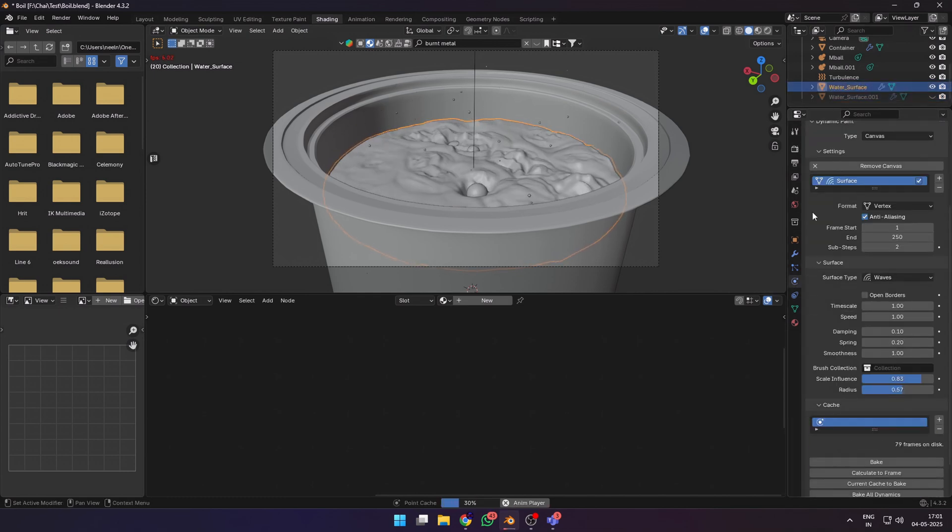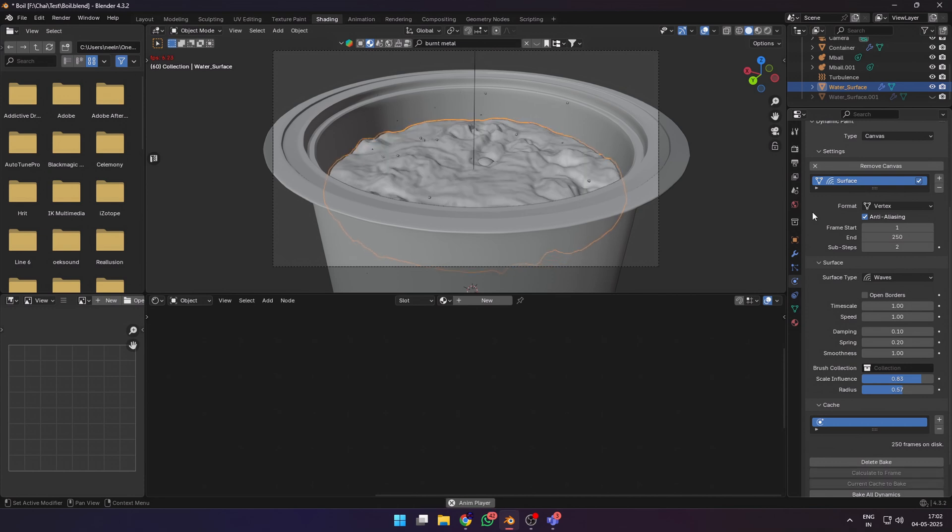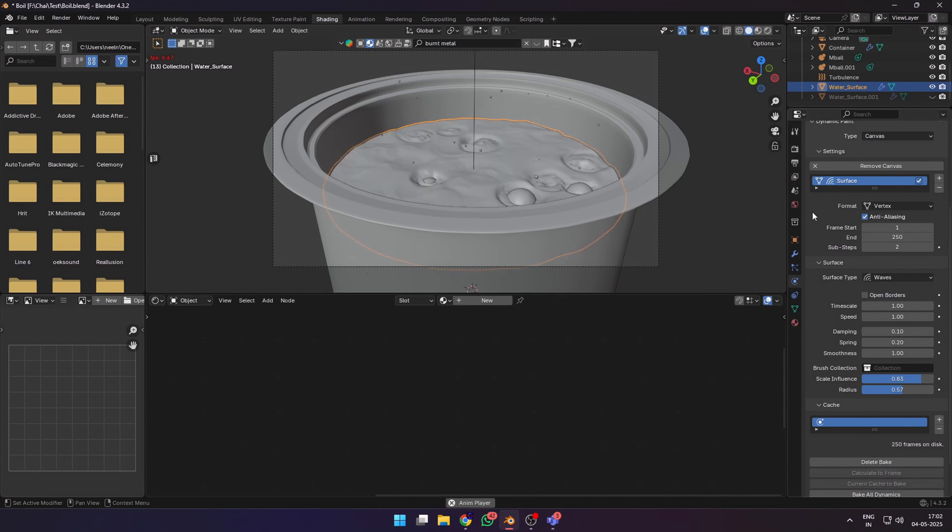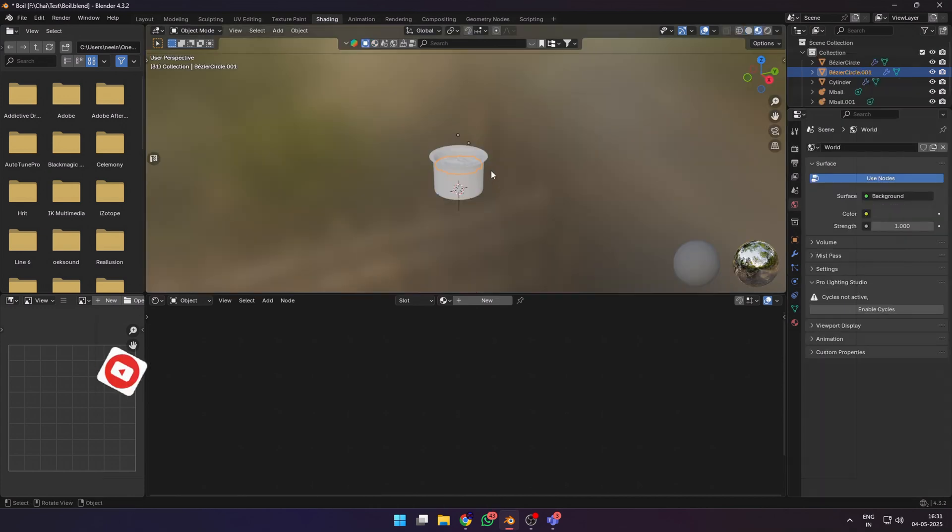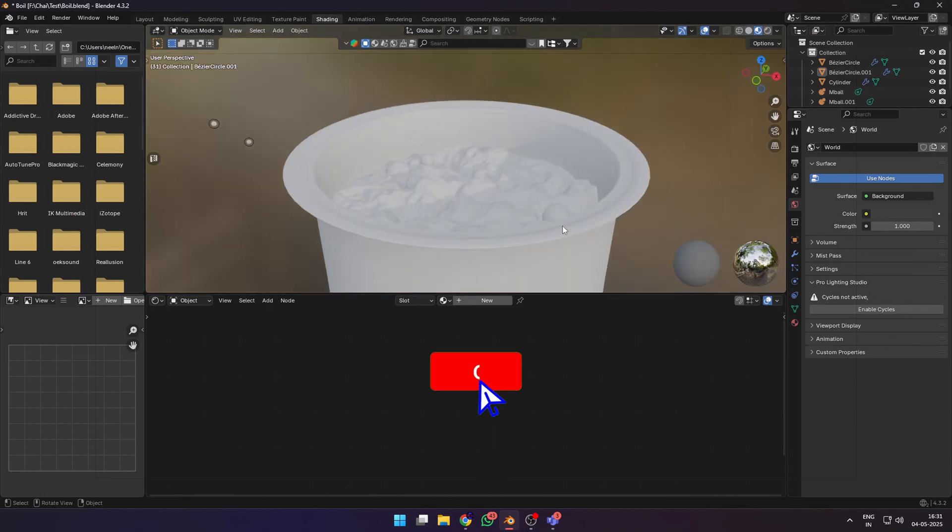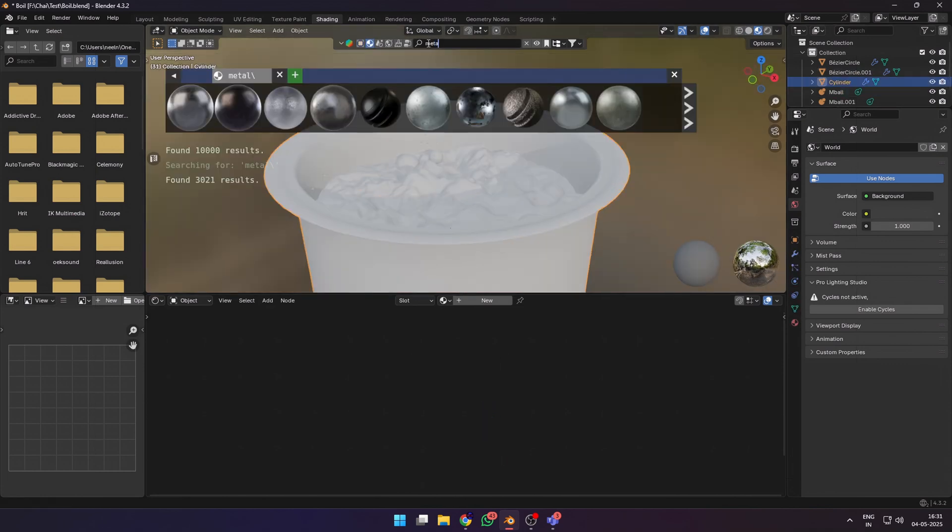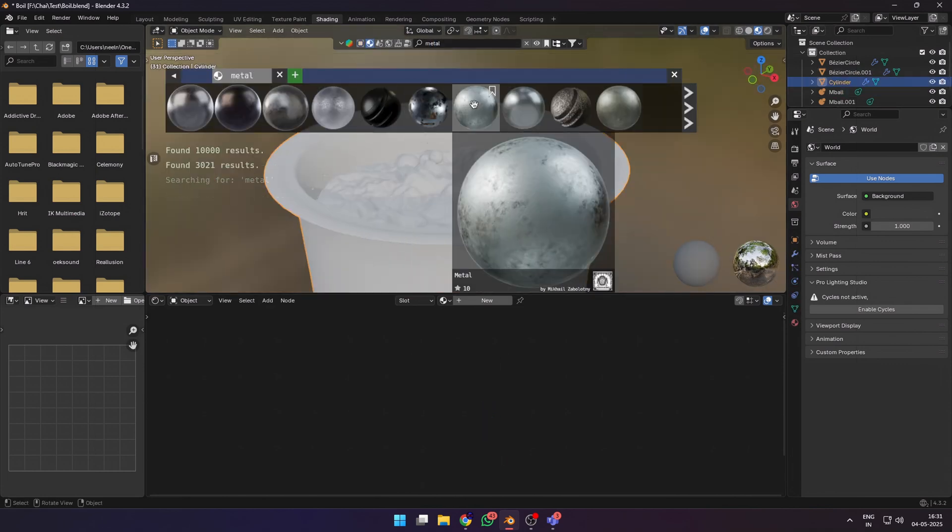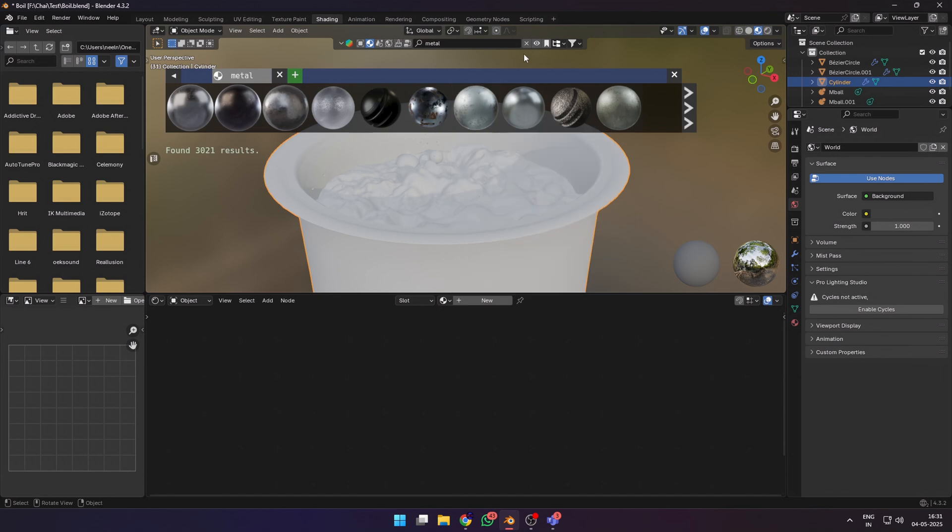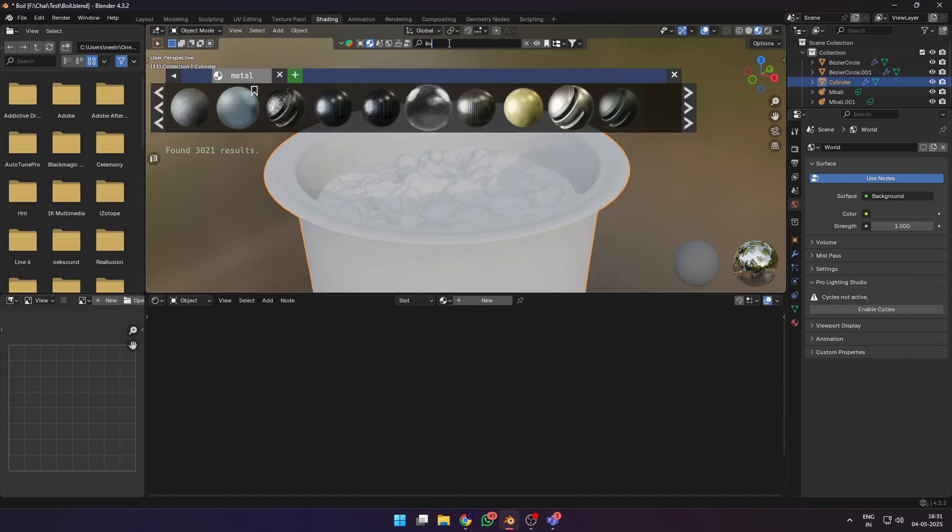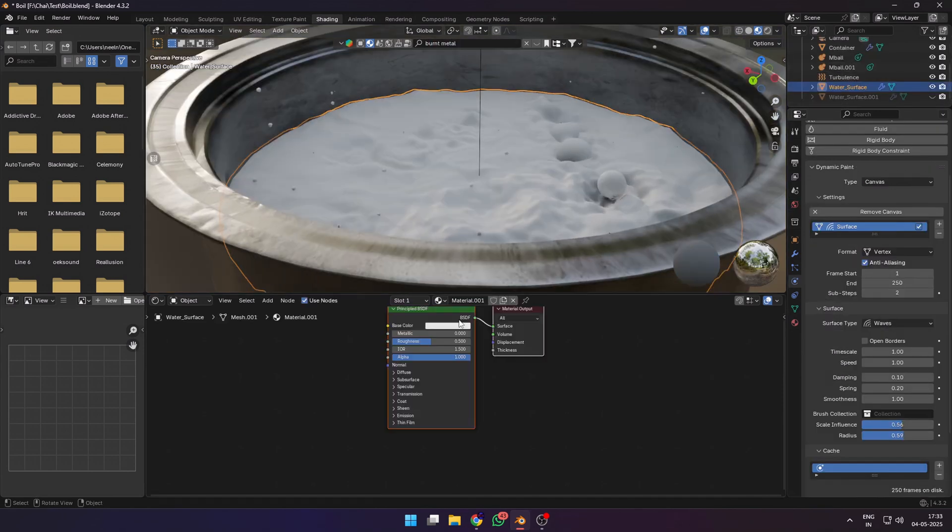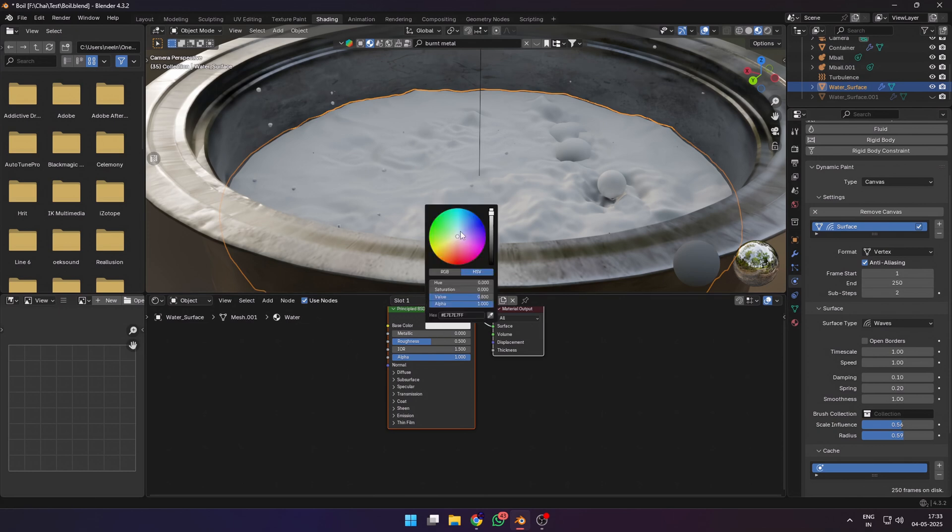Now it's time to add materials. Select the container and give it any metallic material. I chose one from BlenderKit. You can choose a material or make one according to your requirements.